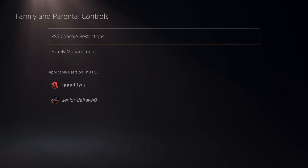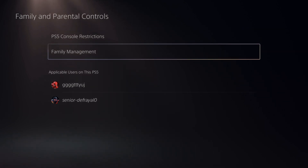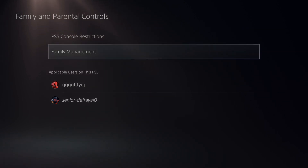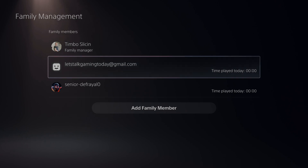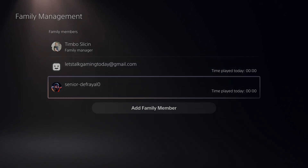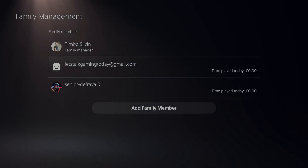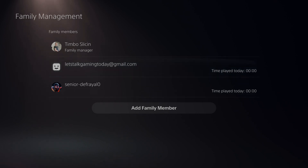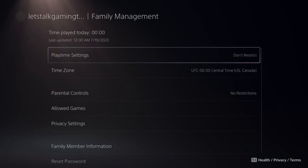Now let's back out to the Parental Controls menu and then go to Family Management. Under here, we can see the playtime for our child today on their account. It looks like my two accounts have not played at all today. So let's select one of the accounts and we can individually set restrictions for each account.